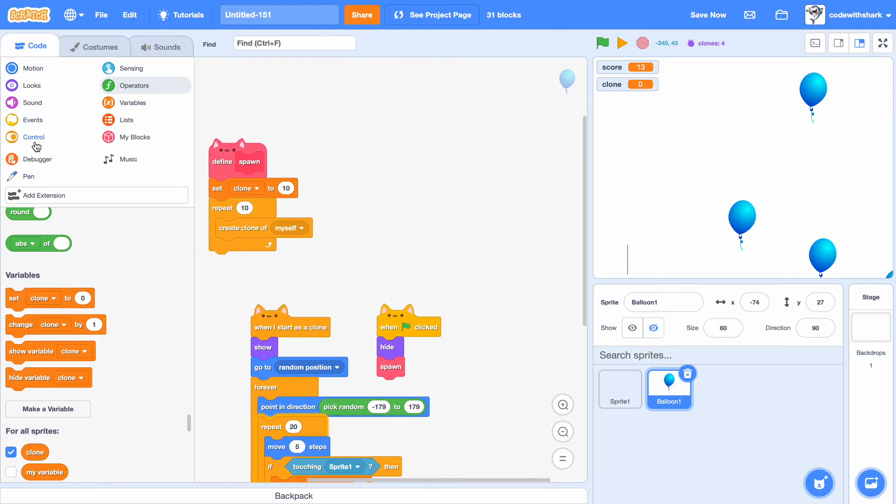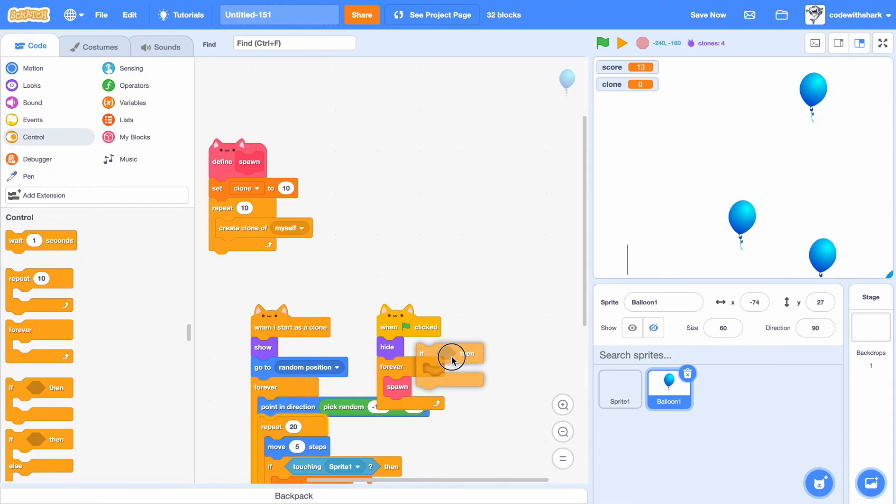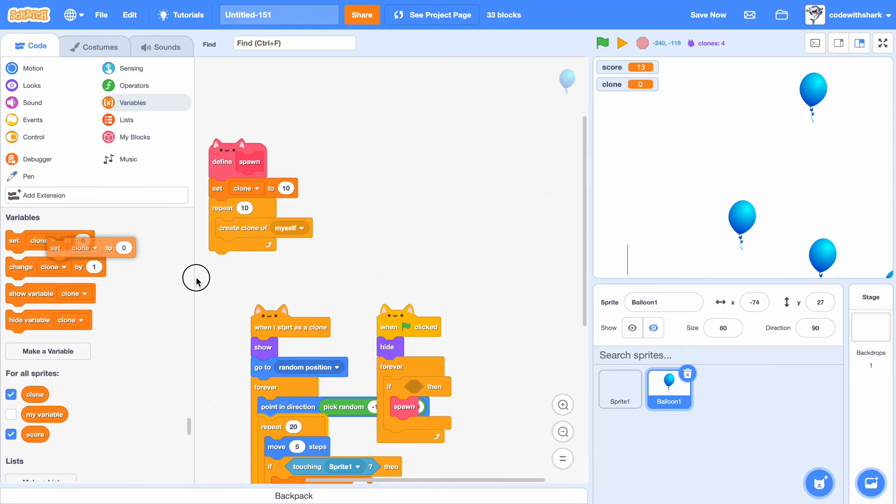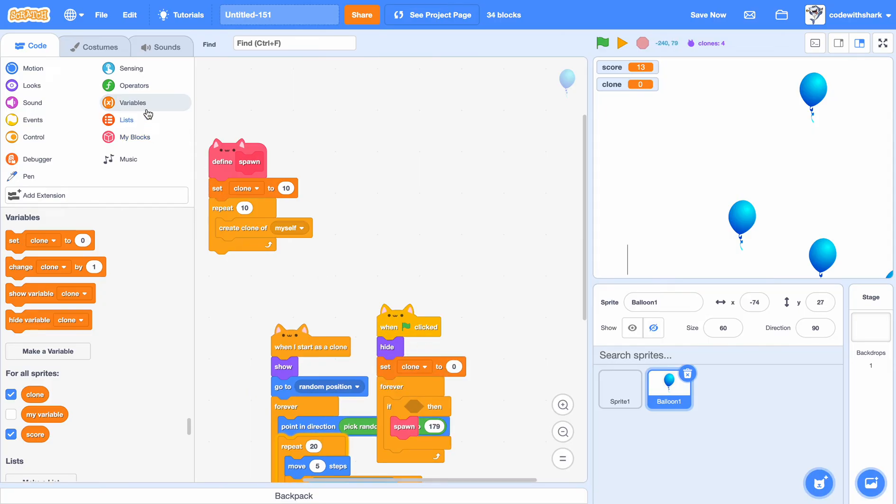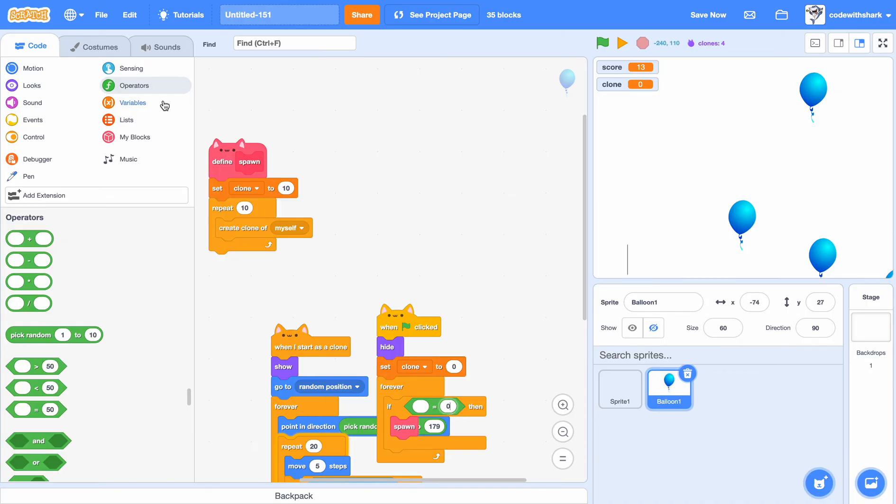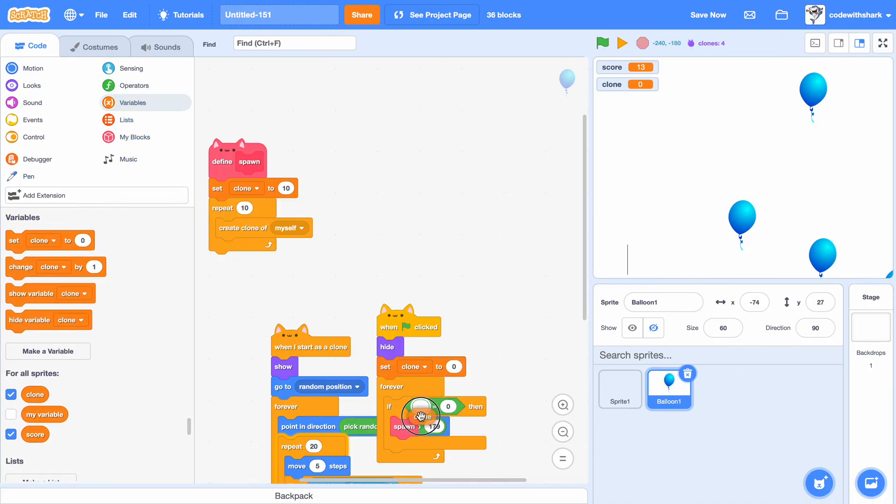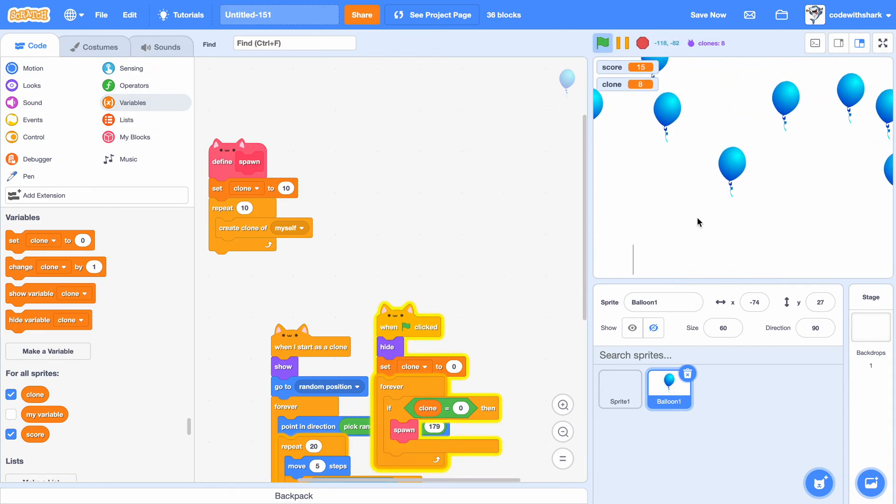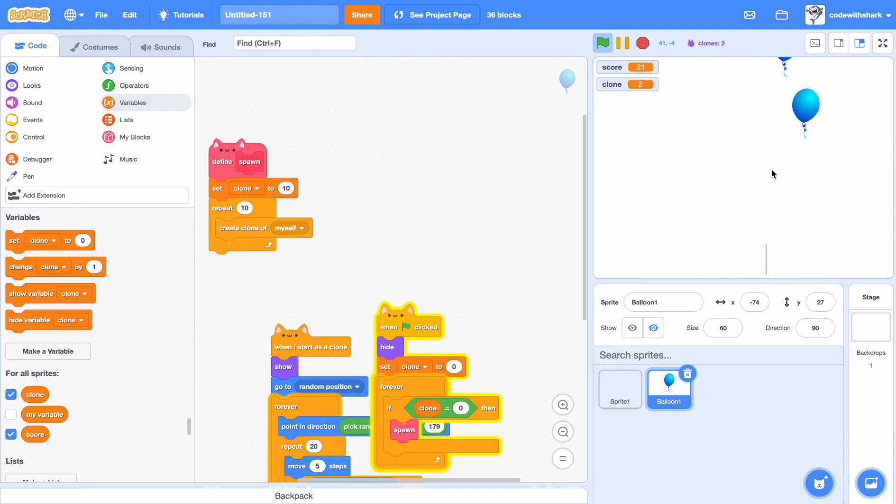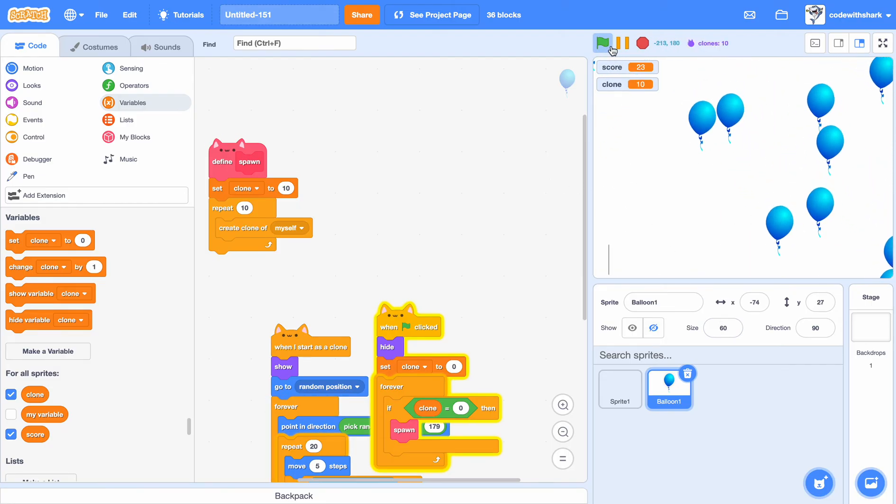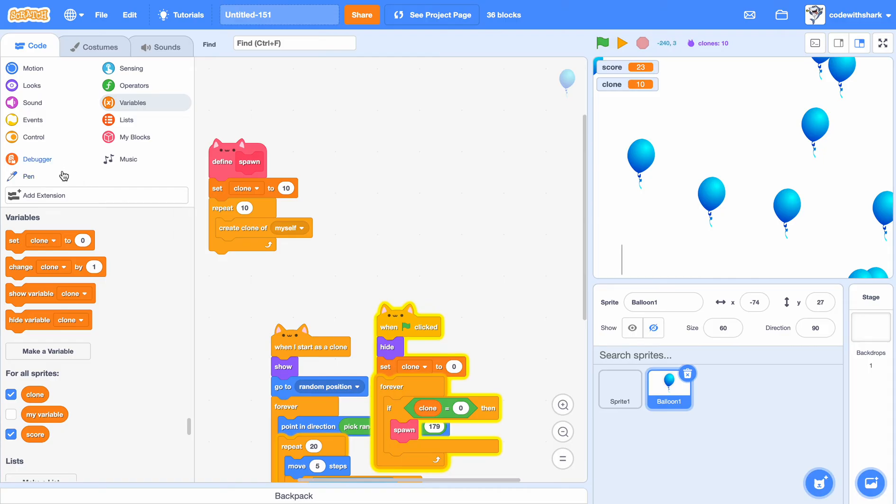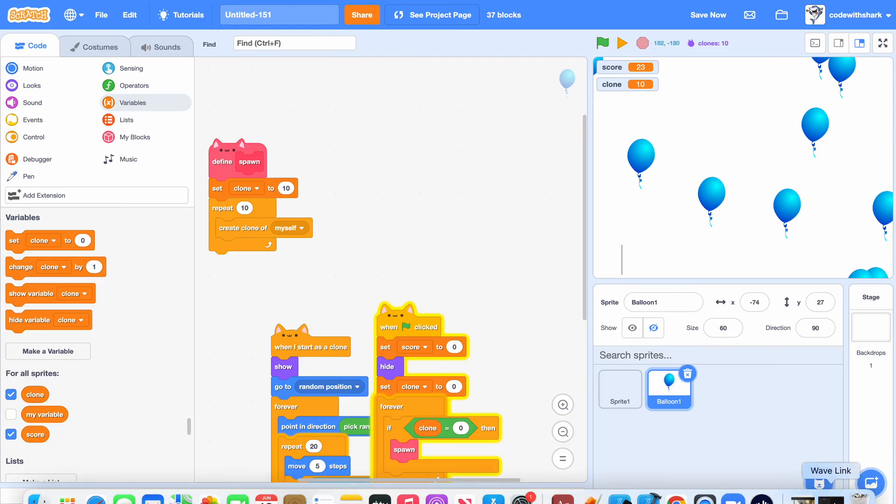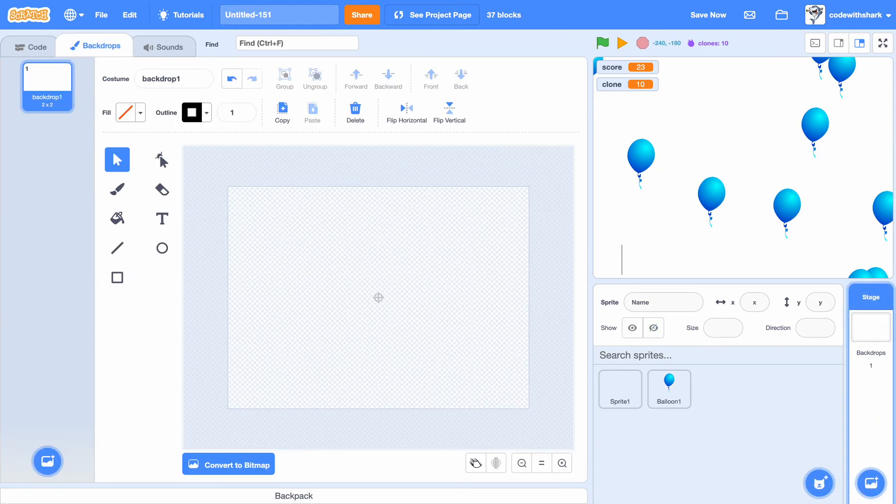Forever. So over here we also need to set clone to 0. If clone equal to 0, and then we just spawn. Let's see. Let's try to get these balloons off. These balloons are tricky, and then they respawn. And also we can set our score to 0. Now the next thing that we need is a background.